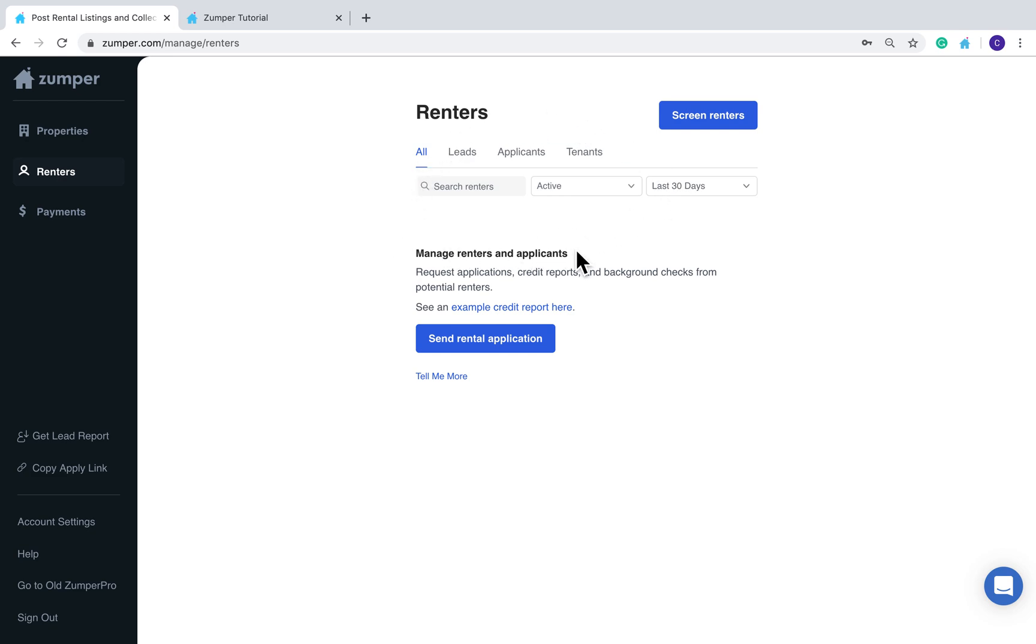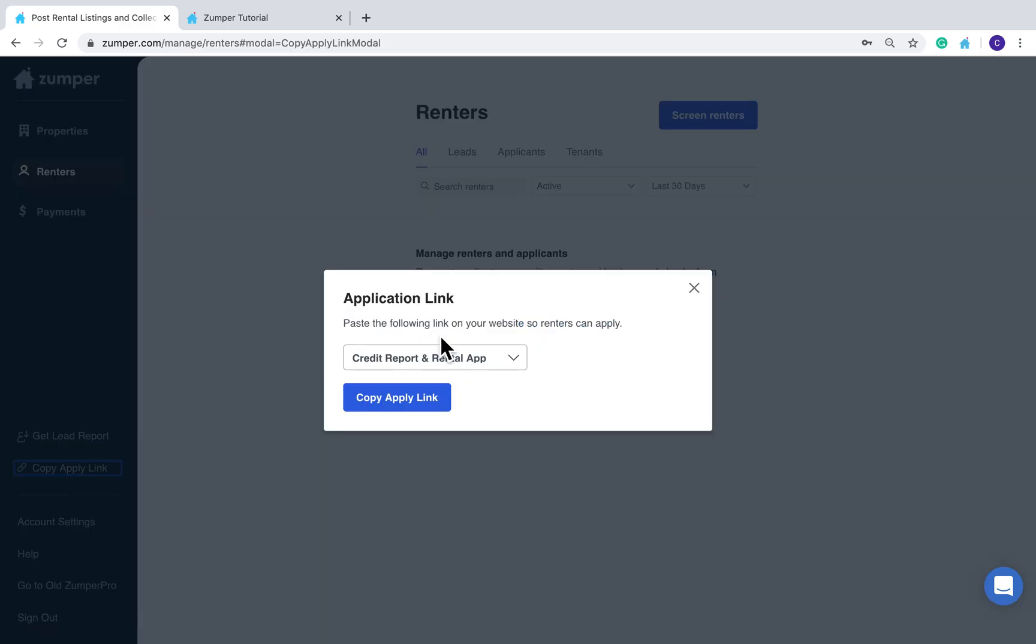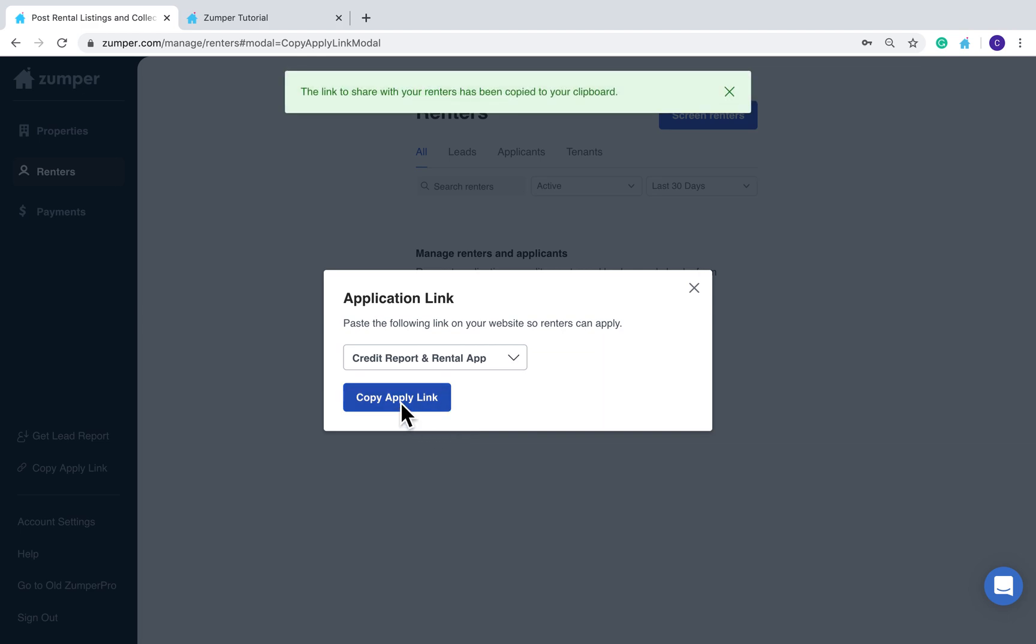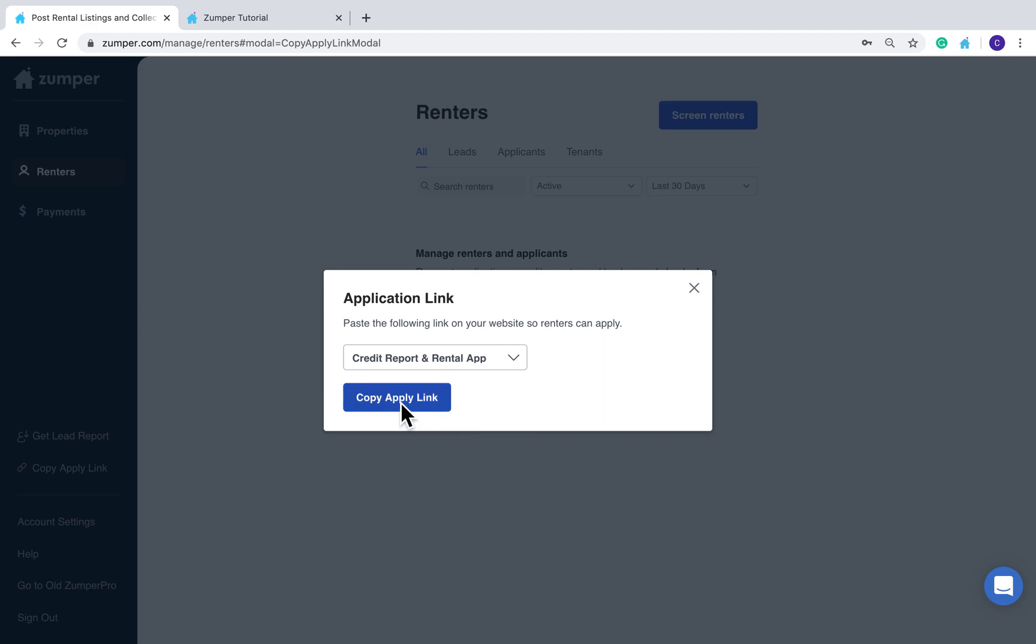We are partnered with TransUnion. This is free for landlords and $30 for tenants. But you can also screen people outside of Zumper by using the Copy Apply link here. Whether it's just a credit report, rental app, or both, you can copy the Apply link and then post this to Craigslist, Zillow, or even send it out via text message.